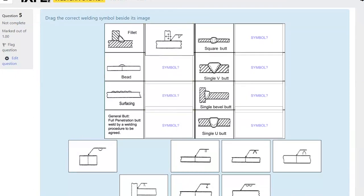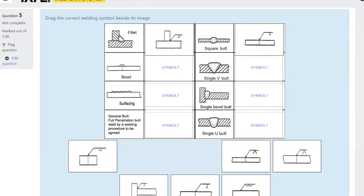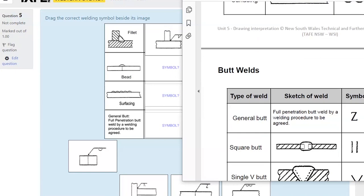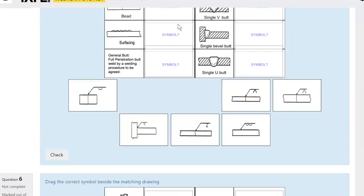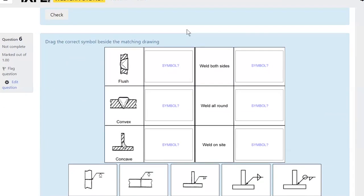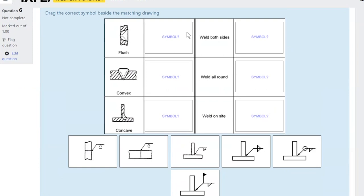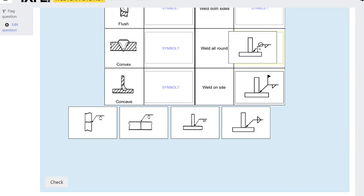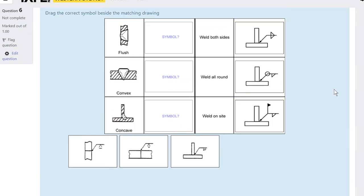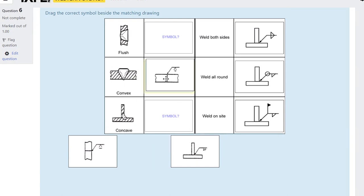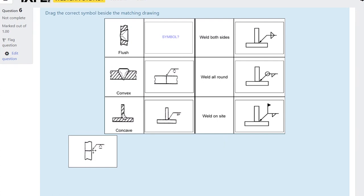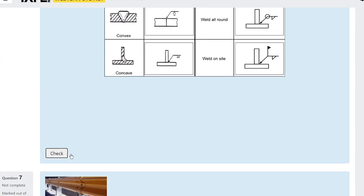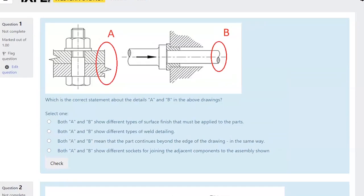For example, a fillet weld matches that triangle symbol in the drawing — just grab the correct symbol and drag it into place. There's a continuation of the same activity. Weld on site has a flag symbol, weld all around has a circle, weld both sides has one up and one down. Convex has an outward arc arrow, concave has an inward arrow, and flat has straight lines.